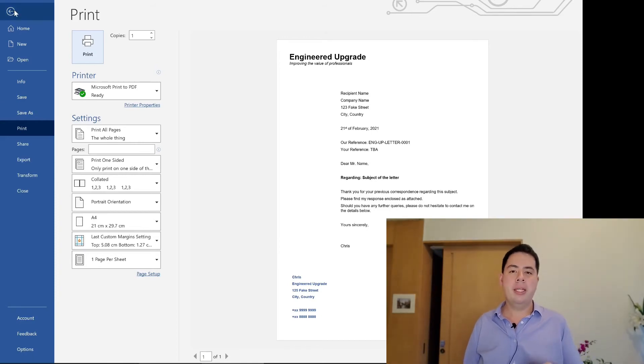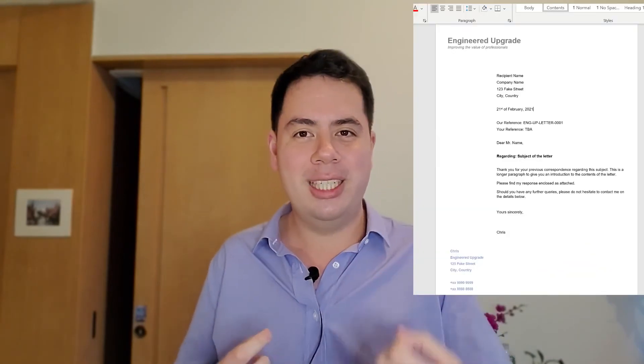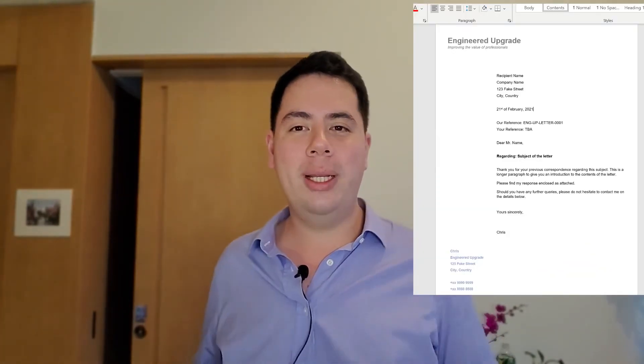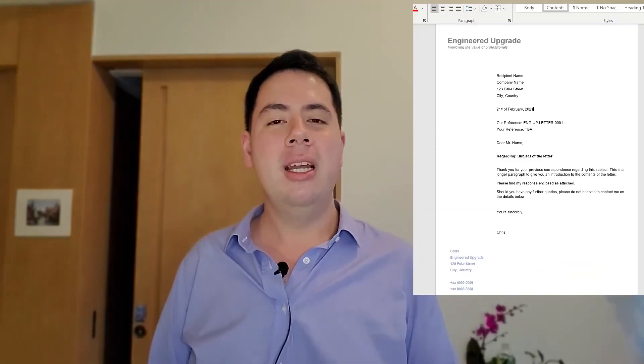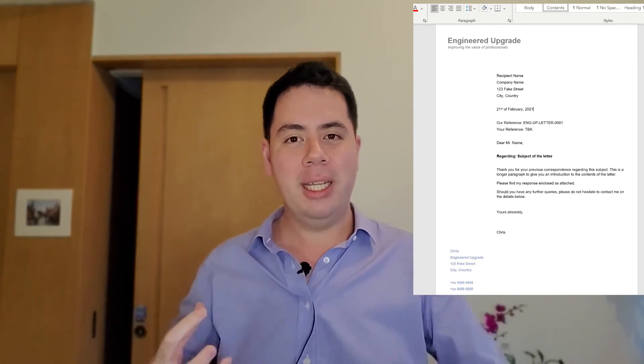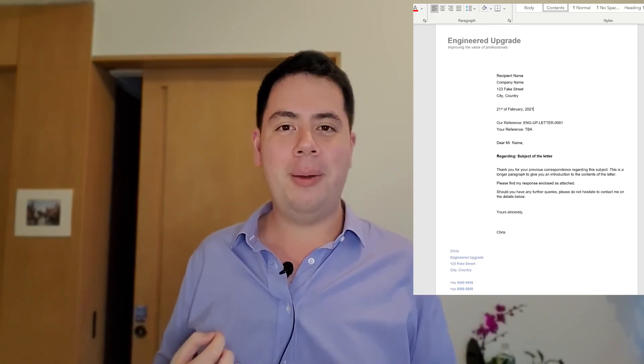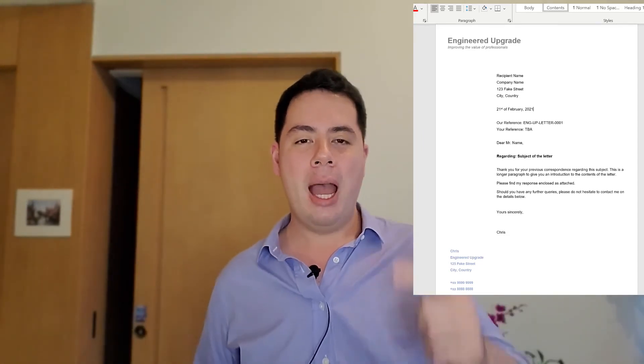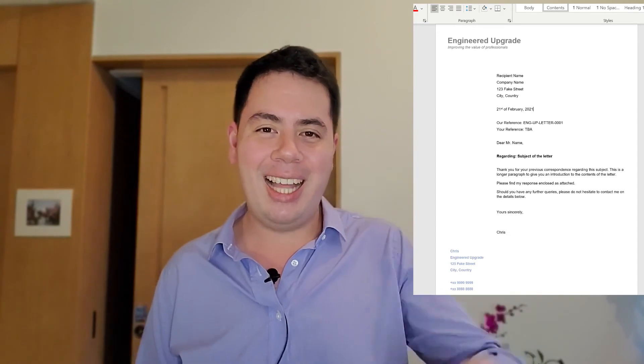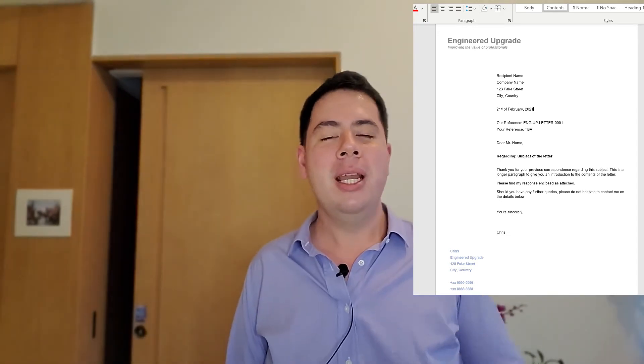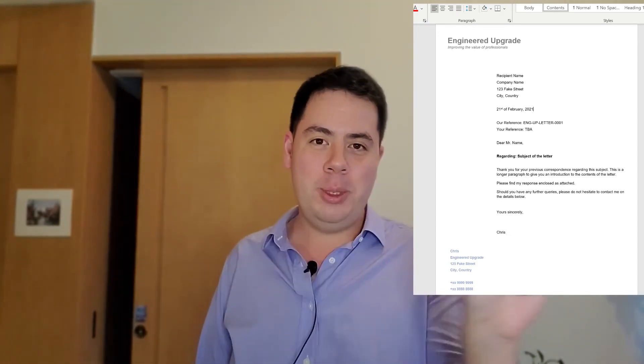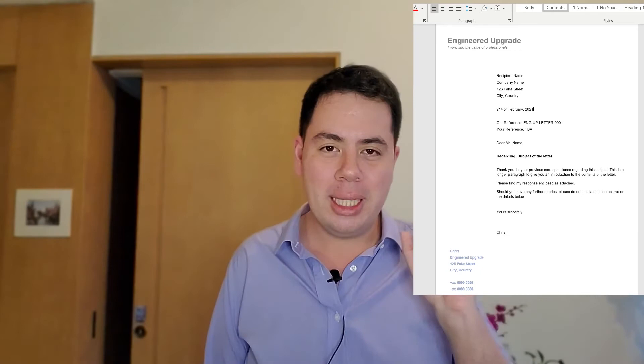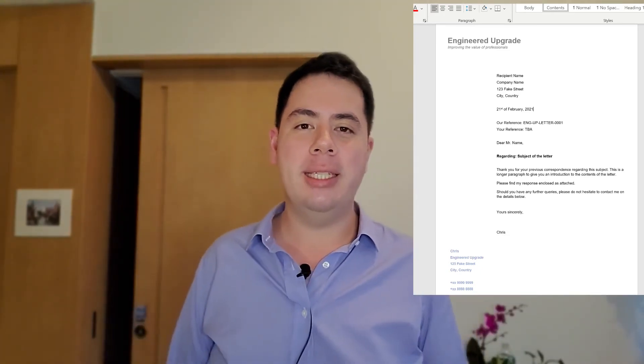I've also changed the color of the text at the bottom there to represent one of the Engineering Upgrade colors to give you an idea of, make sure it's consistent that you're always going to know this is an Engineering Upgrade letter. You're going to know that you're receiving a letter from Engineering Upgrade by that header at the top and by that colored address at the bottom. You're going to be drawn towards that subject line so that you know what the letter is about before you've read the contents.